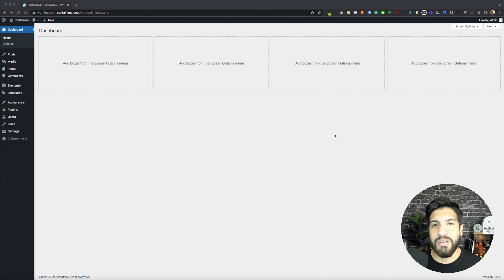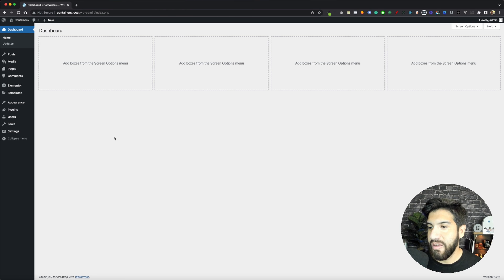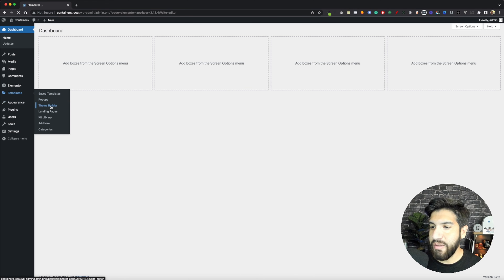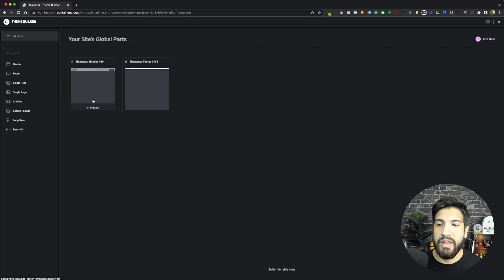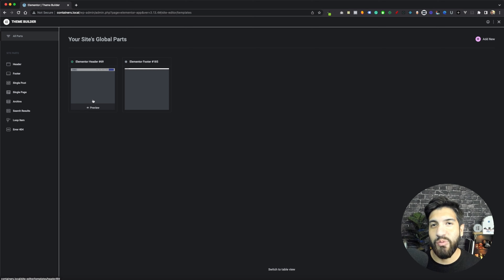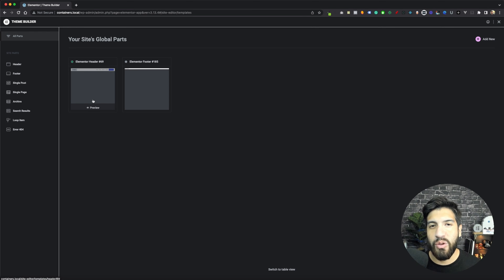Hopefully you guys enjoy the video. If you do, make sure to like it for the YouTube algorithm, and if you haven't subscribed to the channel, please consider subscribing so you don't miss out on any of my videos. Let's go ahead and begin. Log into your WordPress dashboard and make sure that you have Elementor and Elementor Pro installed. Now go to your templates, go to Theme Builder, and then go ahead and create your header.